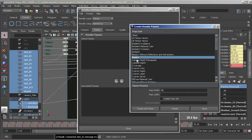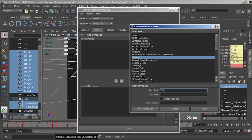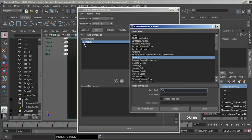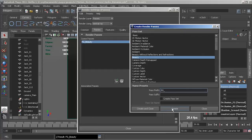I'm going to select beauty and under pass prefix I'm going to type 'FG_' — this will place FG in front of the word 'beauty' when it creates the pass itself. This is because I want to be able to differentiate between the foreground and the background beauty pass. So this will be called 'FG_beauty'. I'll hit create, and you'll see we get a scene pass called 'FG beauty'. I'm now going to do this once again — this will be called 'BG_beauty', so pass prefix 'BG_', hit create again.